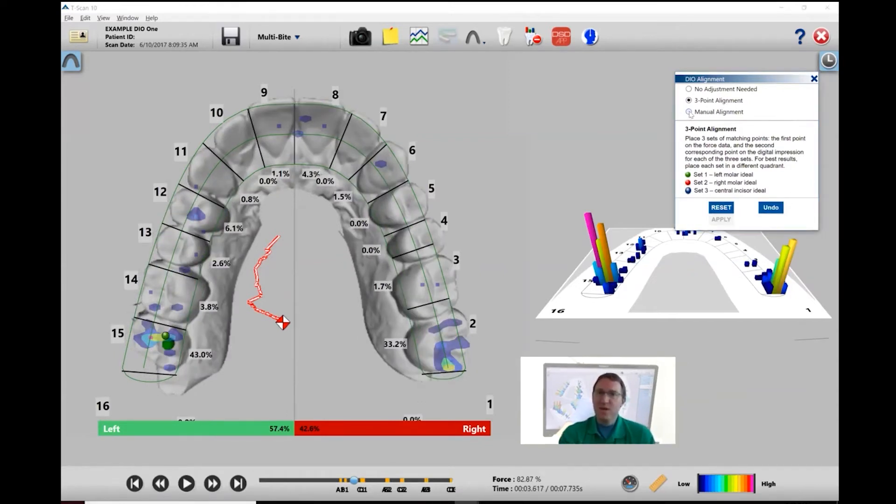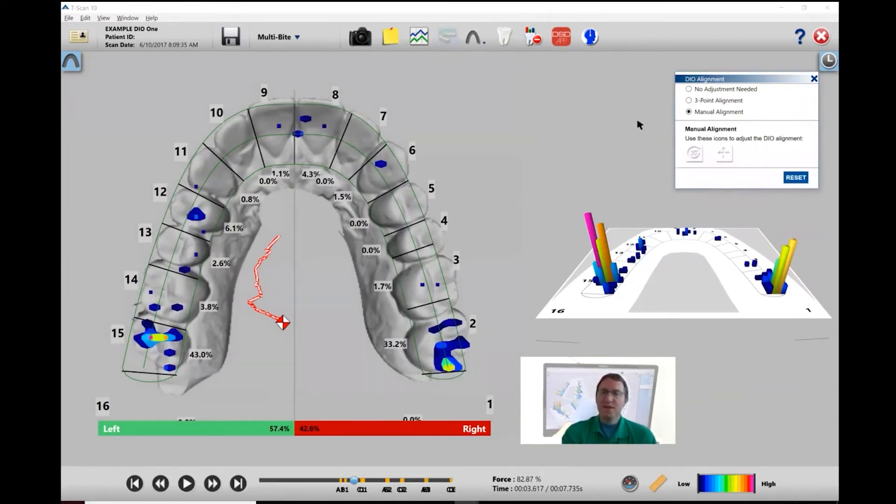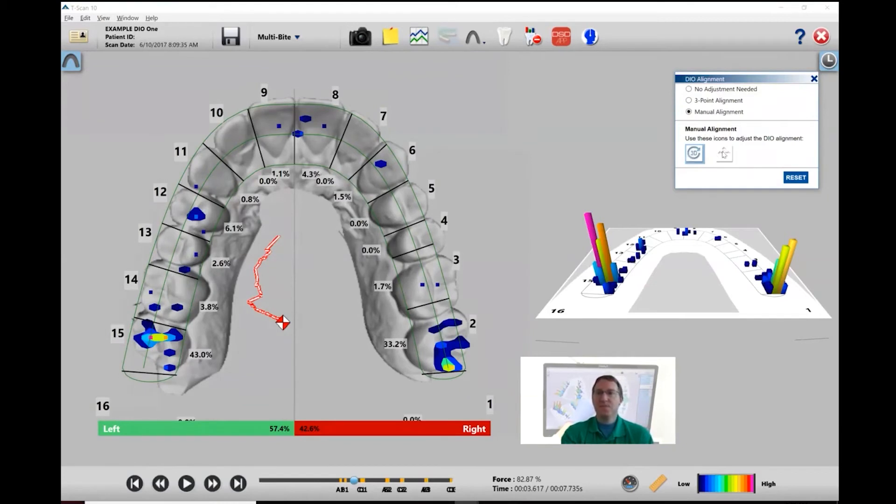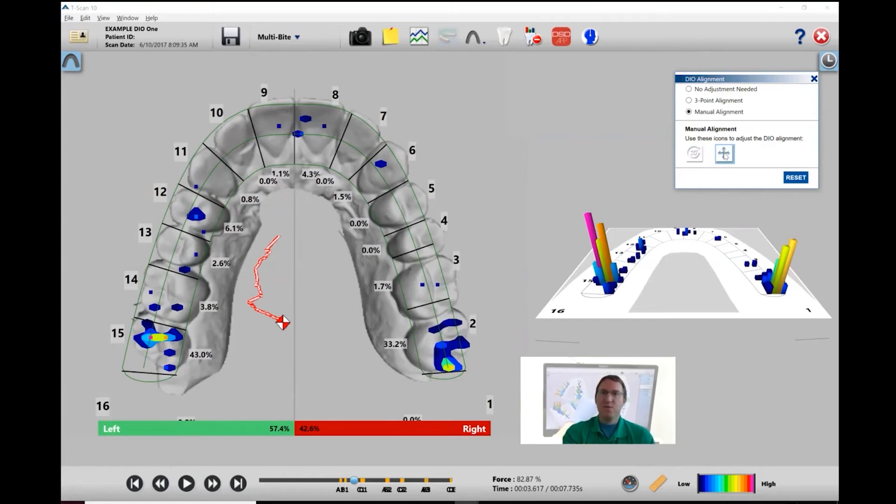The second way to do it, which is probably the most common way, is to use manual alignment. There are two buttons here. The 3D allows you to align the occlusal plane, and the second button allows you to align the vertical and horizontal positioning.